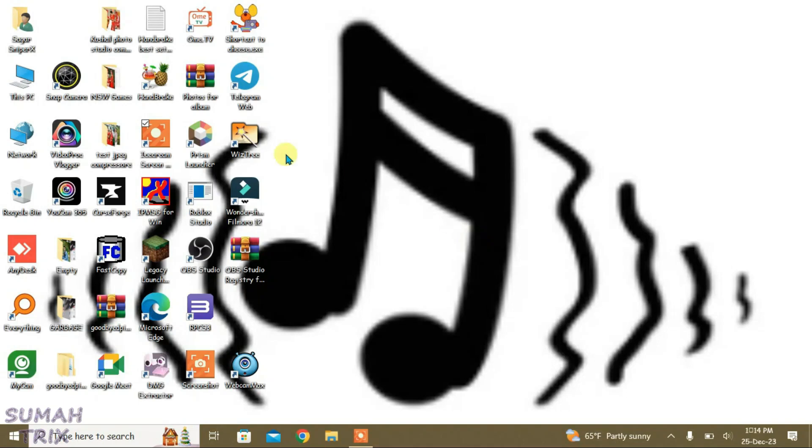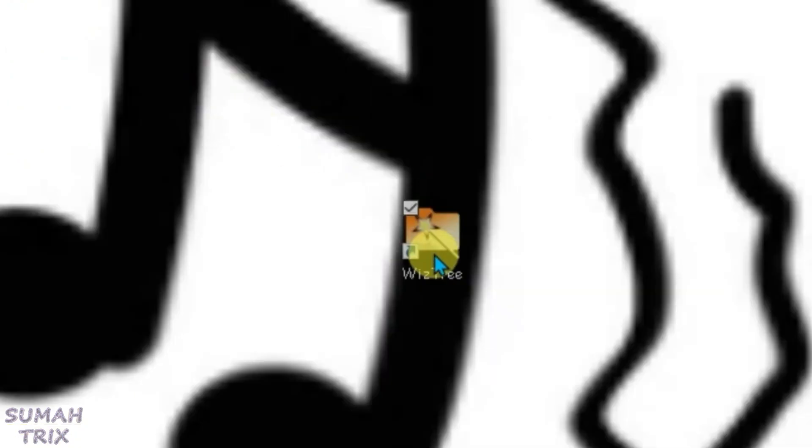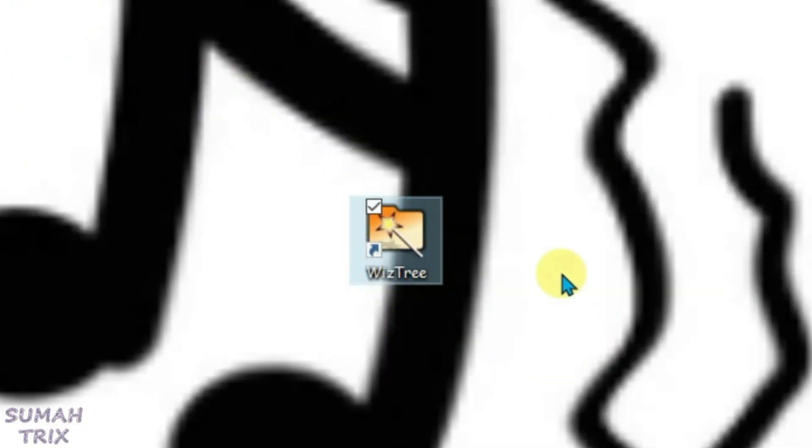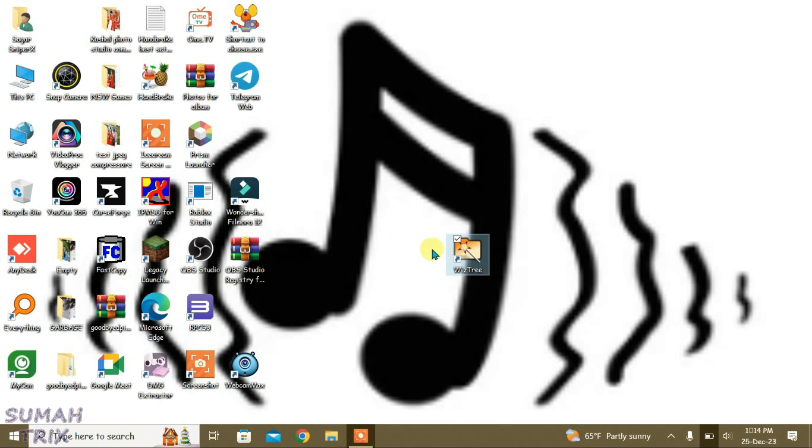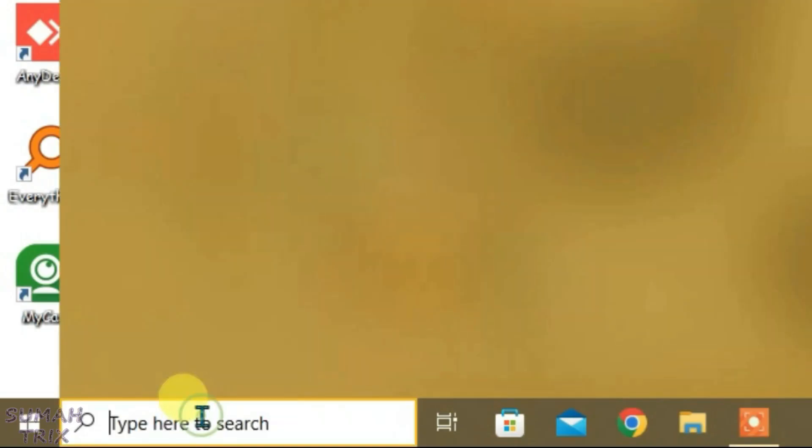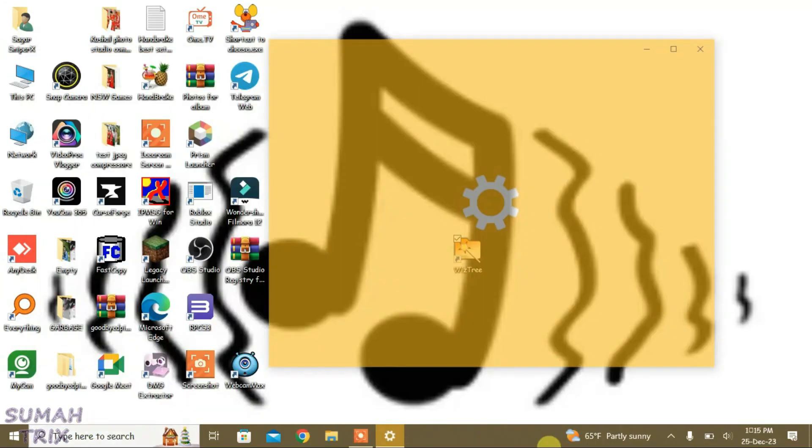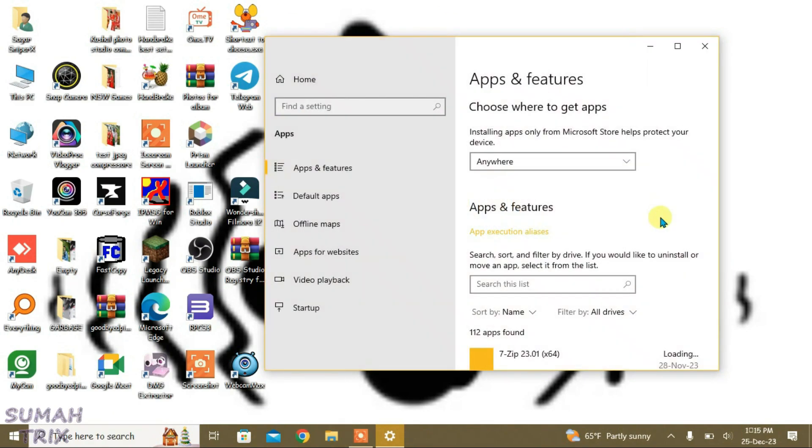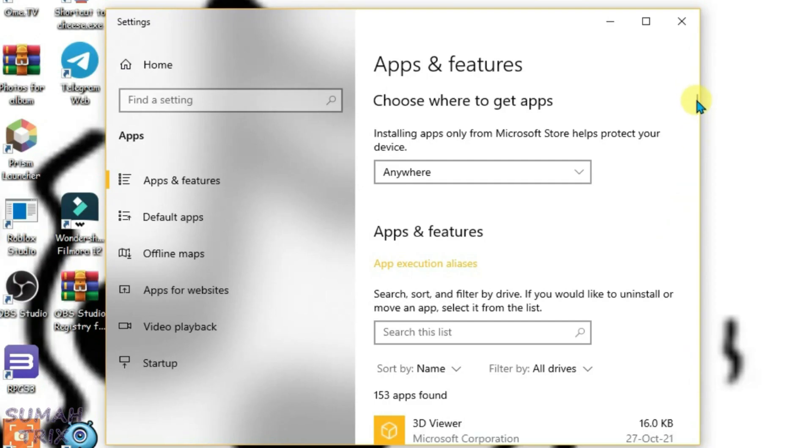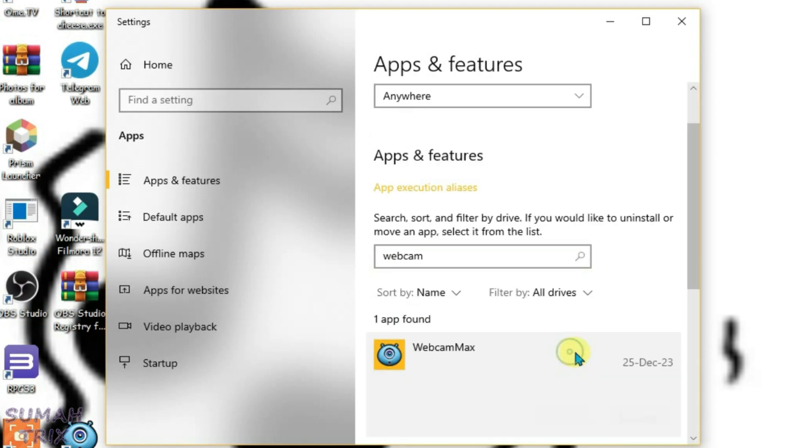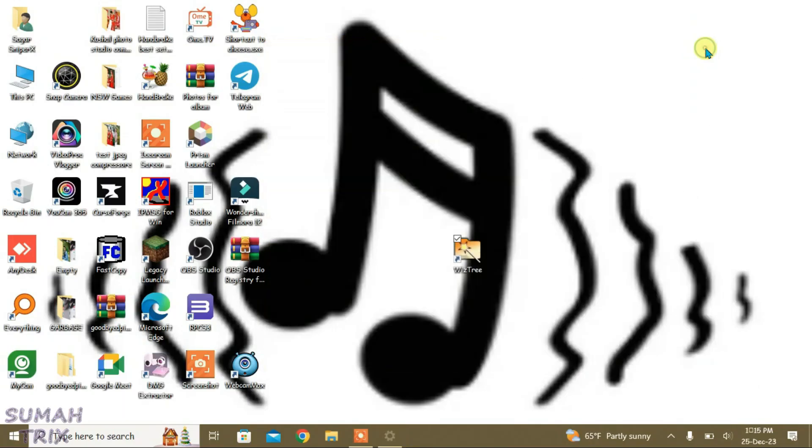How to free up space in Windows using the WizTree application. Before we get the most of WizTree, make sure that you go to the search box and type in remove programs. Then go to the uninstall tool of Windows and search for applications that are not useful to you right now and uninstall all the applications which are not useful. This is the first step.